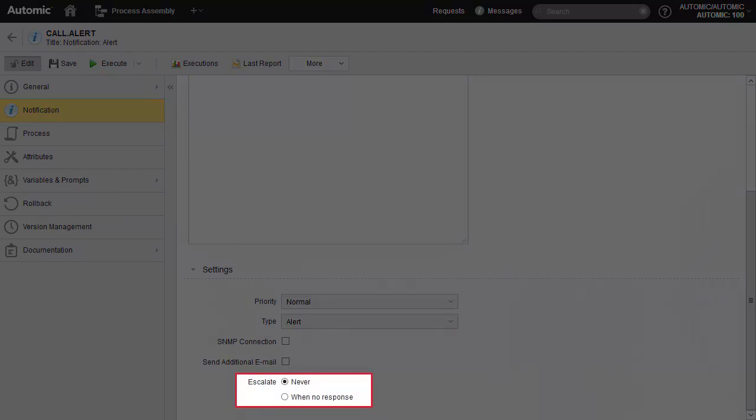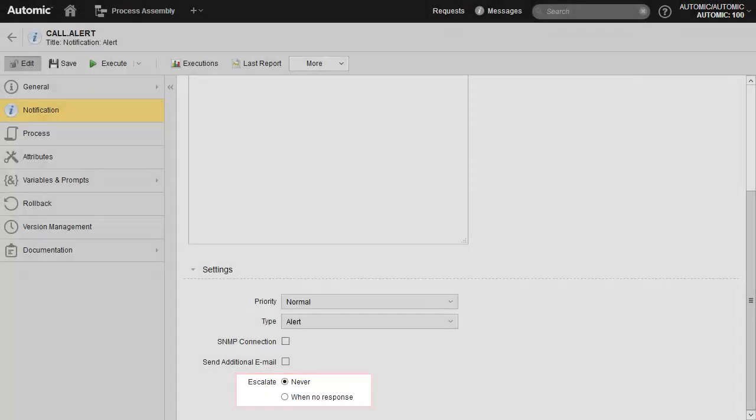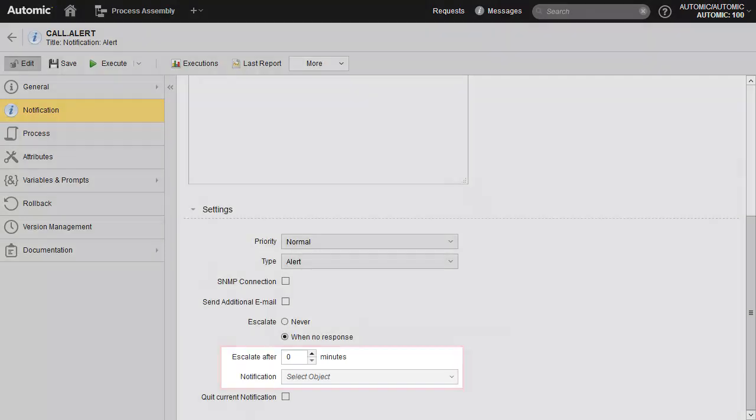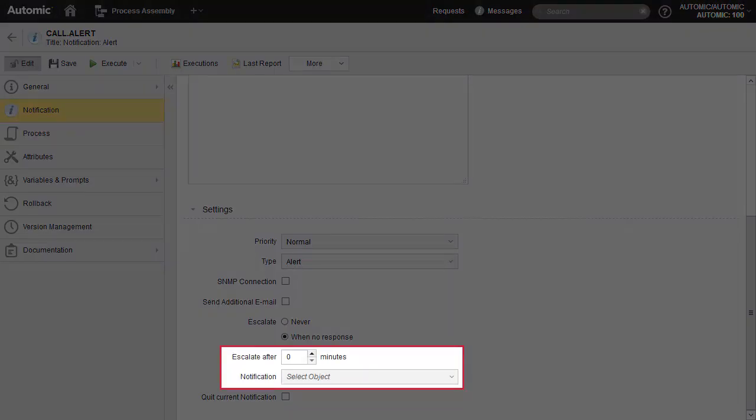Whereas emails and messages had no escalation settings, the alert allows for escalation. We change to one no response. There are two settings. The first stipulates the time span the alert can be ignored before the escalation is triggered. The second is the embedded notification, in other words, the notification that will execute when escalation takes place.